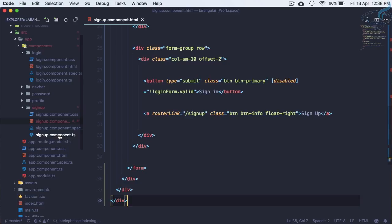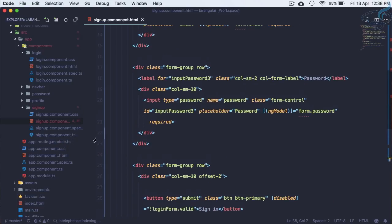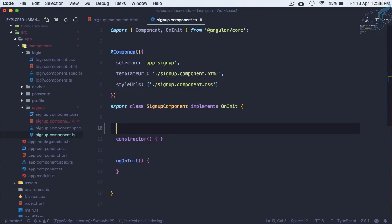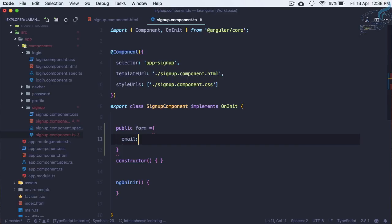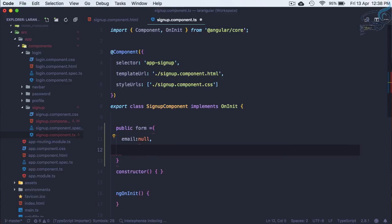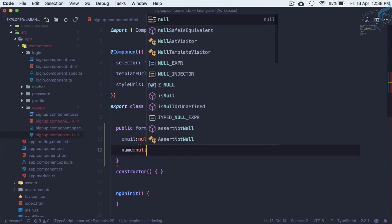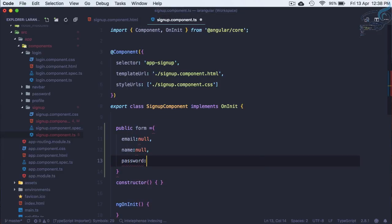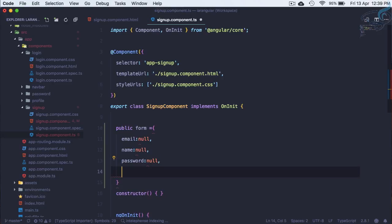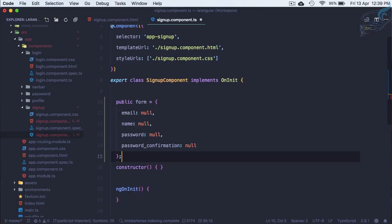It's showing an error because we don't have the email field for signup.component.ts. So let's create a public form object with email initially null, name initially null, password initially null, and password_confirmation which is also null.